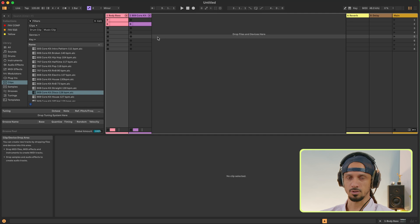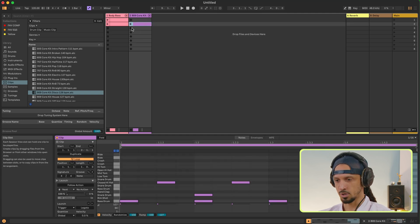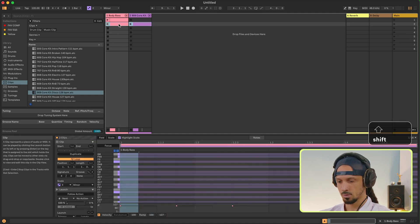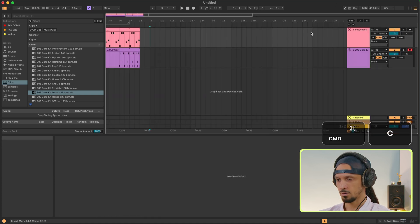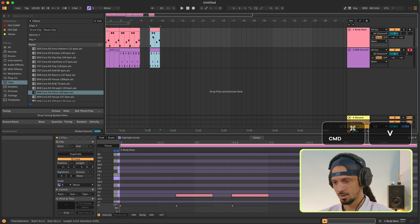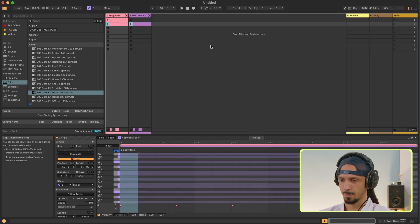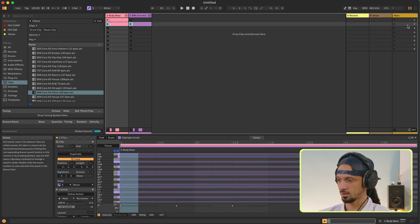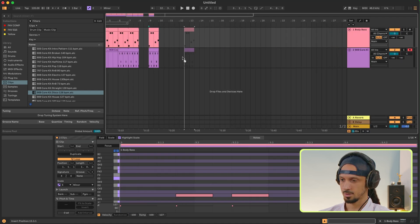Another way you can do this is just copy-paste. Select this clip here, press Shift to select the other one too, Command-C to copy, go over to Arrangement View, click anywhere, press Command-V and there it is. You can also click the whole scene and drag the whole scene into Arrangement View like this.